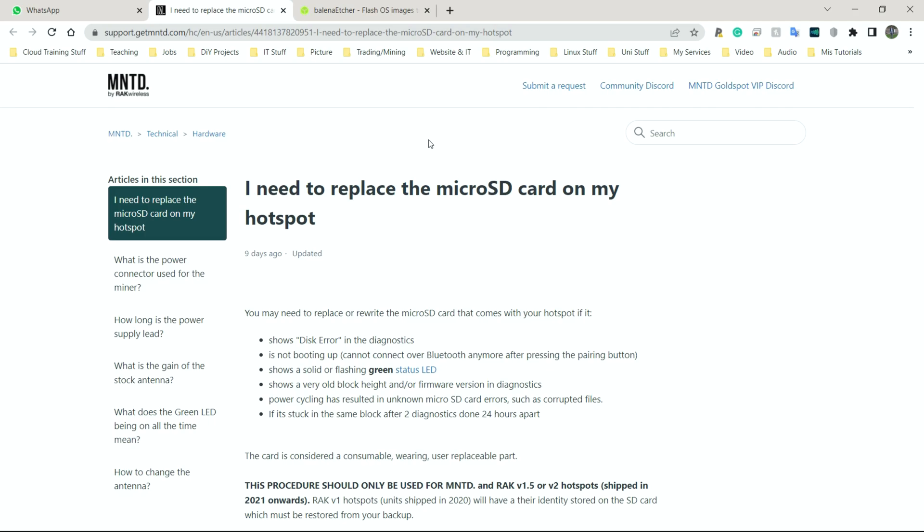Now the one I have is the Rack Version 2 I believe, don't even remember to be fair, but this should work for most of them. I am going to put the link in the description so you guys can actually go ahead and check which ones are compatible. And I'm going to show you step by step what you need to do to actually replace the SD card and also upgrade the firmware or the software on there as well.